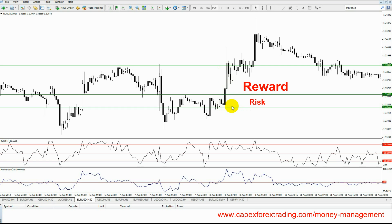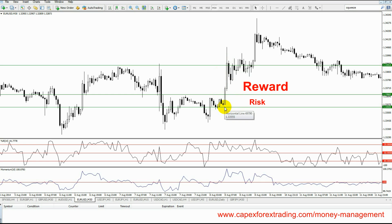So we have two areas: the reward area and the risk area. In terms of our calculations, let's say that our profit target would generate $100 when it reaches the profit line. And unfortunately, if our stop loss is hit, we would lose $50. Now if we do this on every single trade, all we need is one win out of two to basically be in a profit-making position.